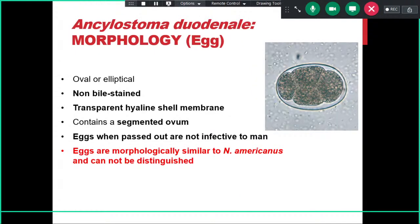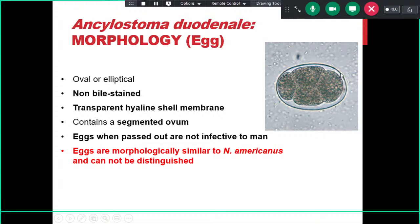The eggs of hookworms look identical under the microscope — you cannot differentiate Ancylostoma duodenale eggs from Necator americanus eggs; both are simply reported as hookworm eggs. They are oval or elliptical, non-bile-stained, with a transparent hyaline shell membrane. They contain a segmented ovum with four or more cells. Their wall is very thin, unlike Ascaris which has a thick shell. Like Ascaris, freshly passed hookworm eggs are not infective — they require time in the environment before becoming embryonated and infective.